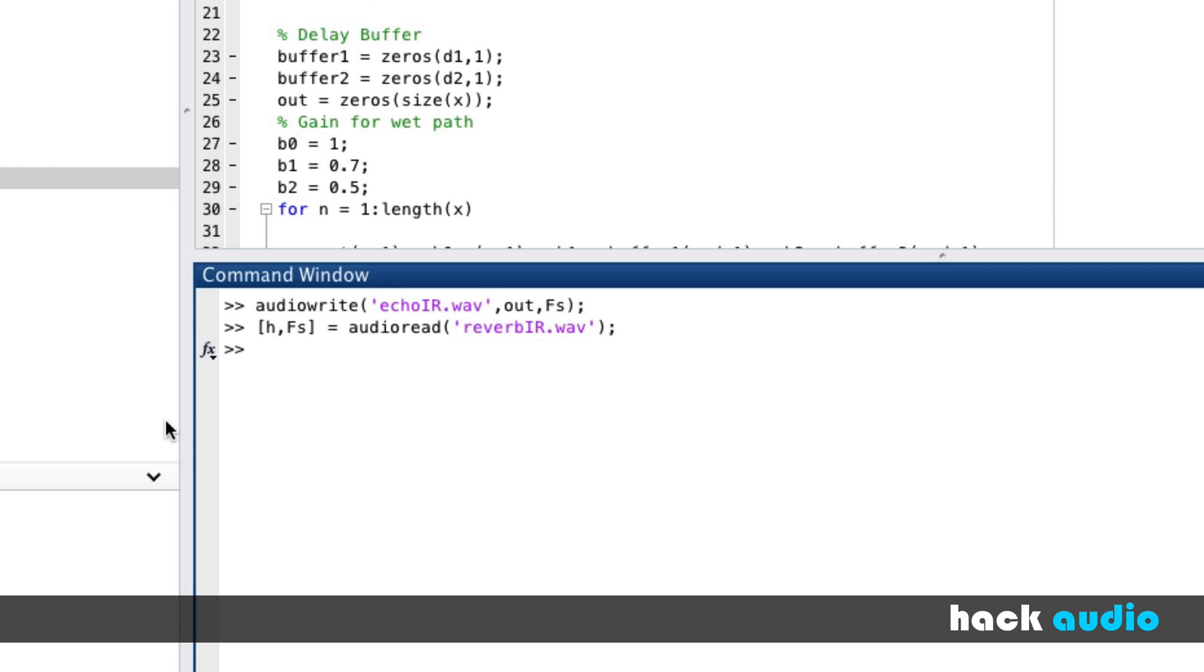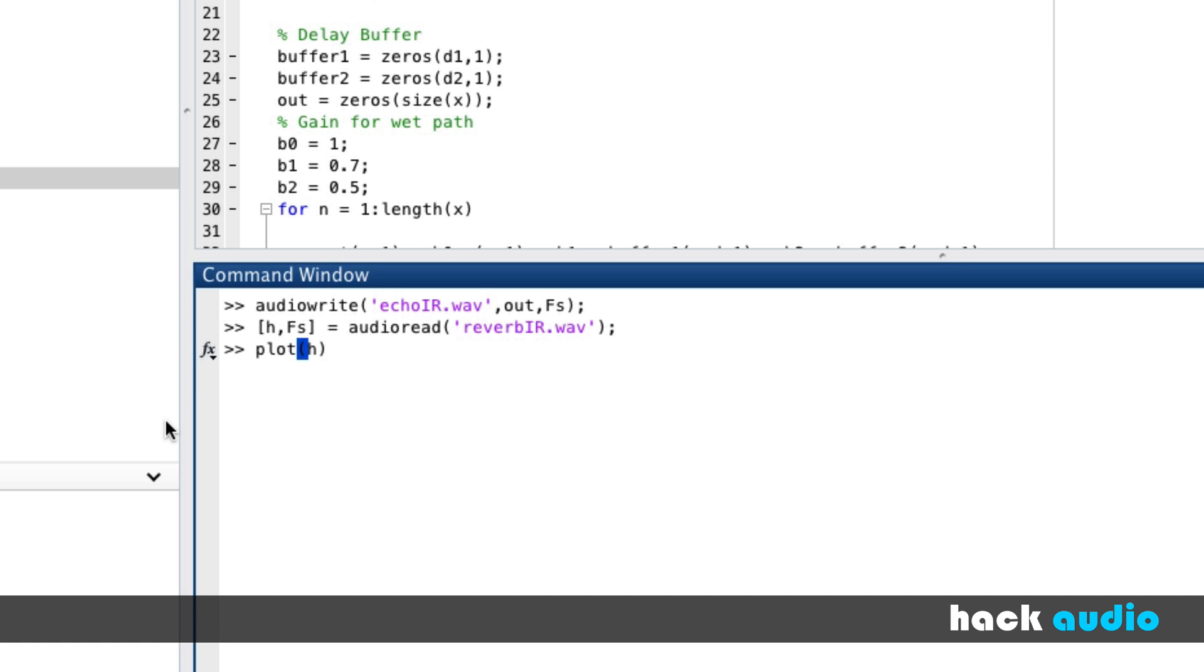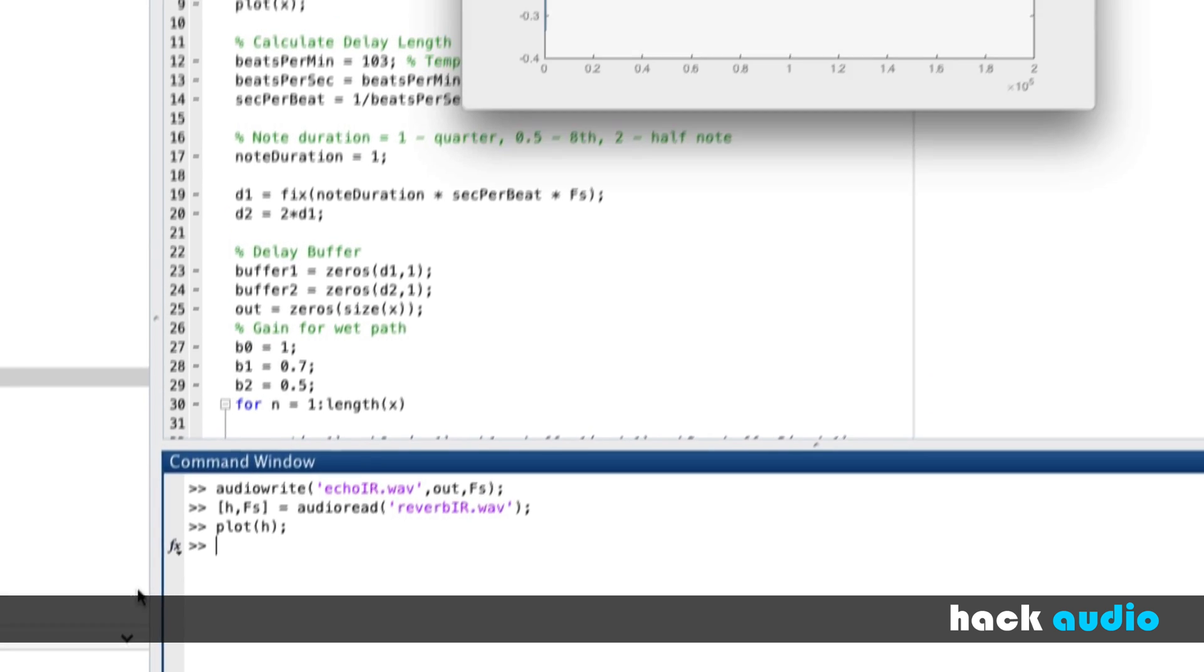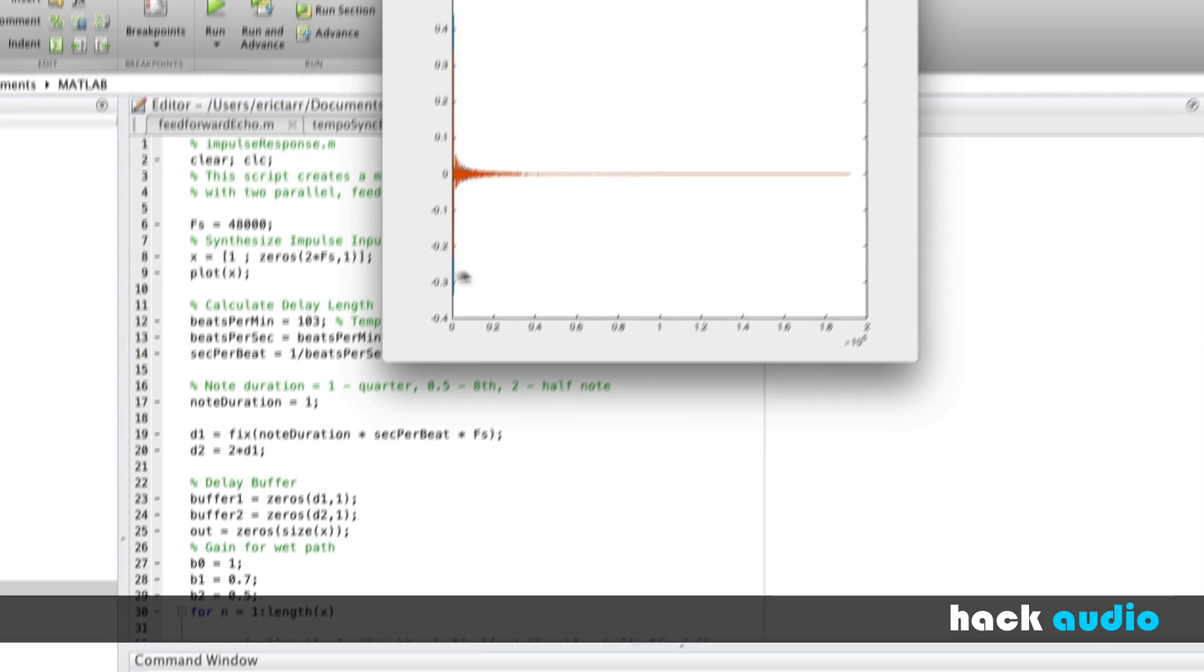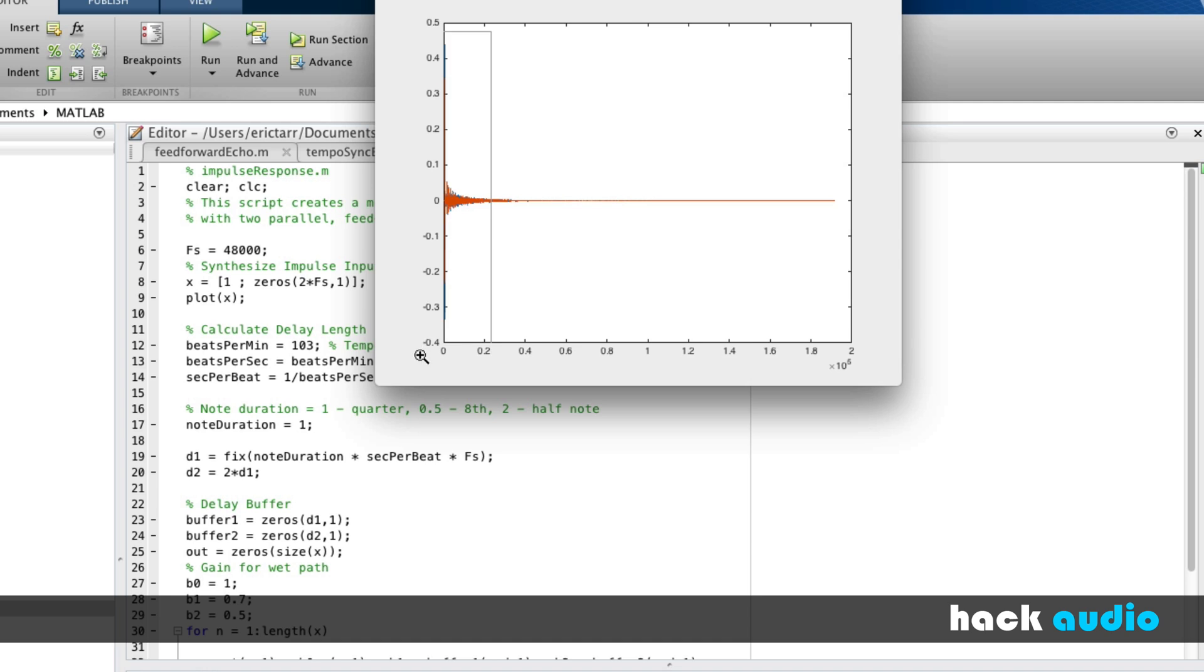So now if I wanted to, I could plot H. We can look at the impulses for this reverb.